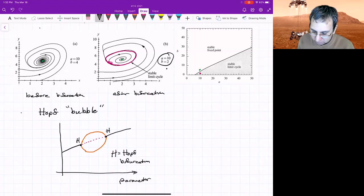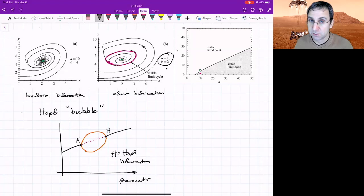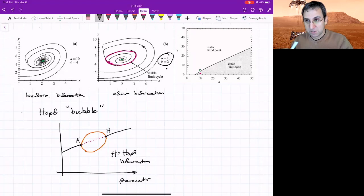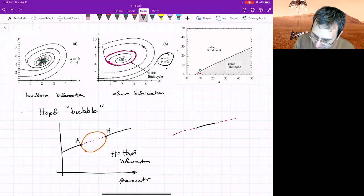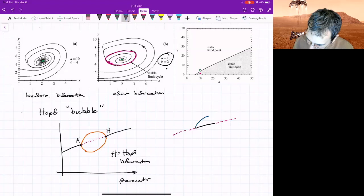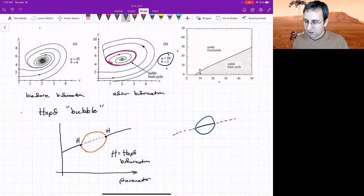Both of the Hopf bifurcations are supercritical because the periodic orbit that shows up, the limit cycle that shows up is stable. You could have the same kind of thing where there's an unstable branch that then goes stable and maybe just for a short period of parameter. And then there's an unstable.